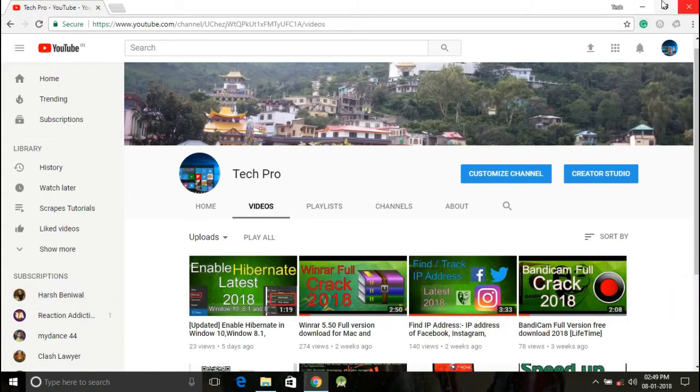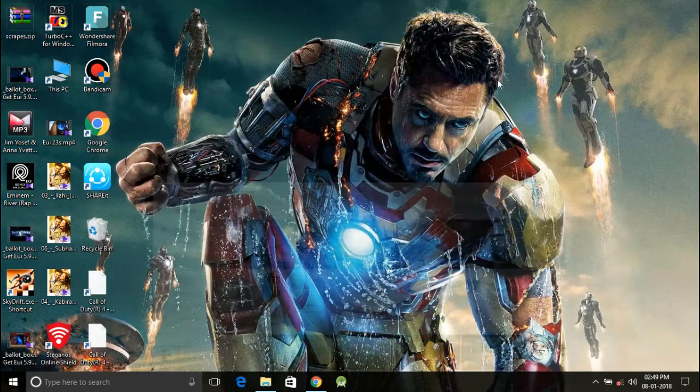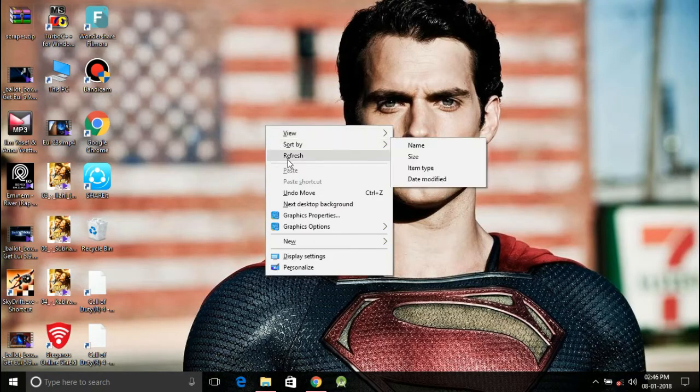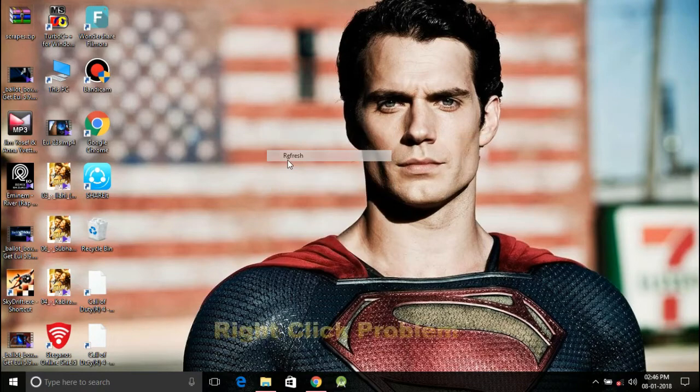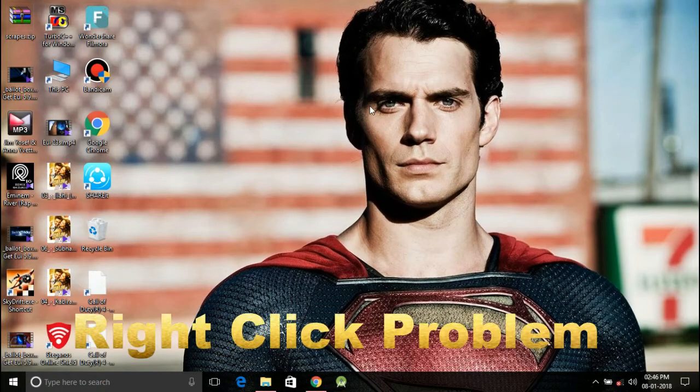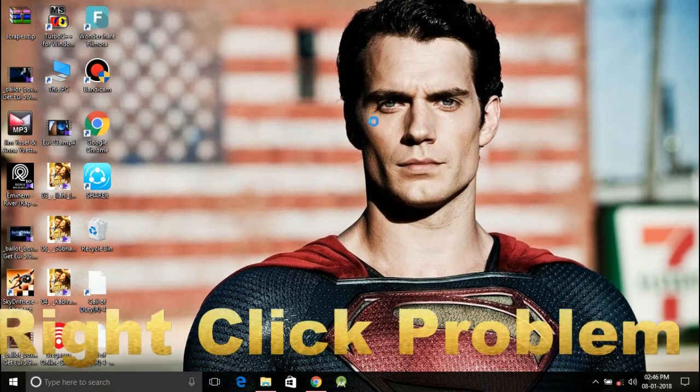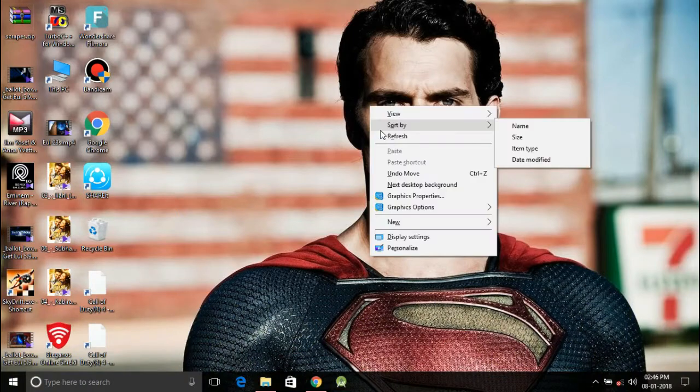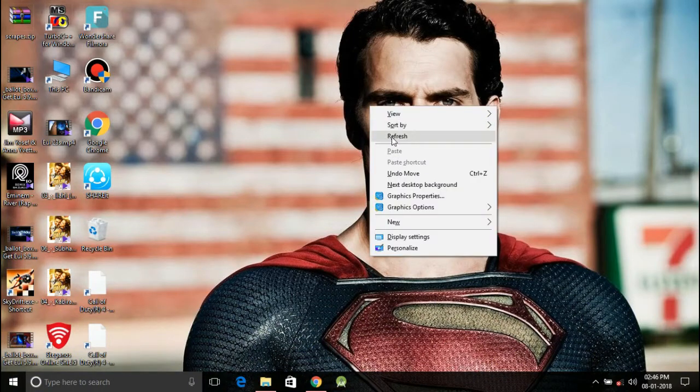So let's get started with the problem we're facing. You can see in this video that my right click is taking too much time on my desktop and this problem you might be facing with Windows 10, Windows 8.1 and Windows 8 with the latest updates.